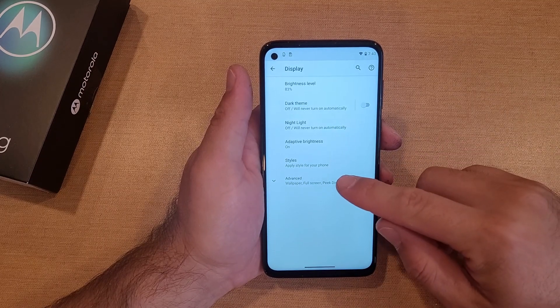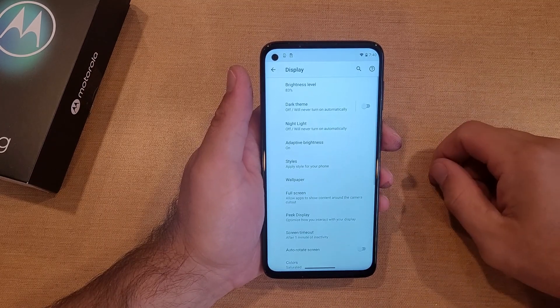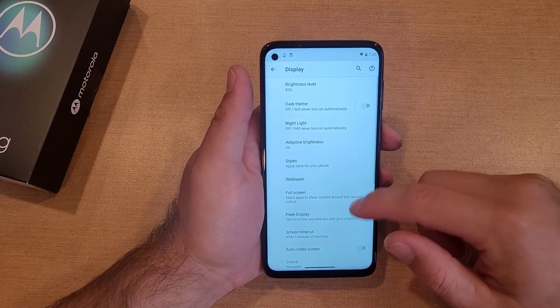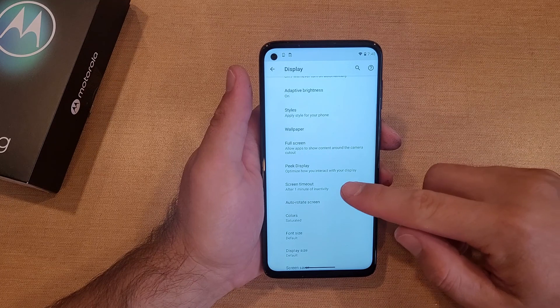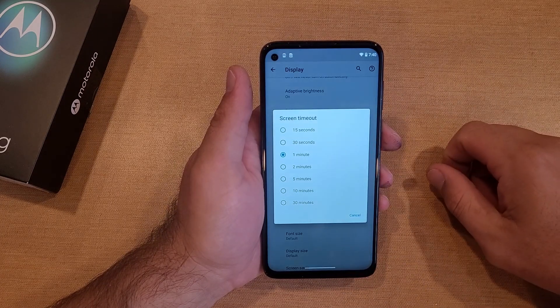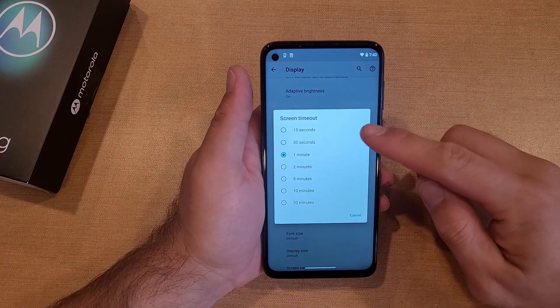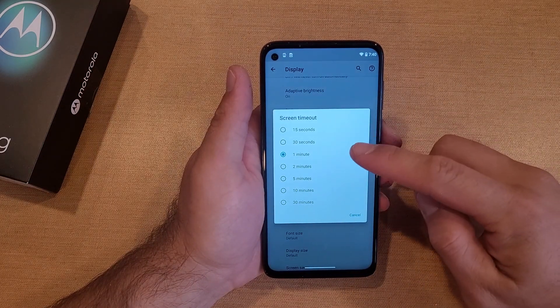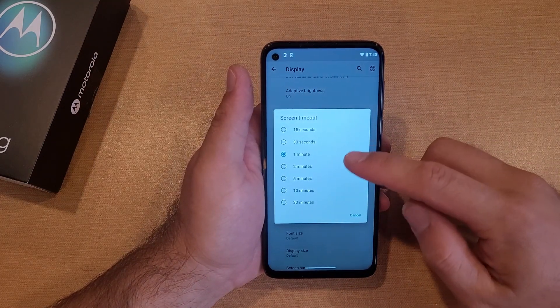From here we're going to go ahead and hit Advanced. From Advanced, scroll down a little bit and we will see Screen Timeout. So here on Screen Timeout we've got 15 seconds, 30 seconds, and 2 minutes.